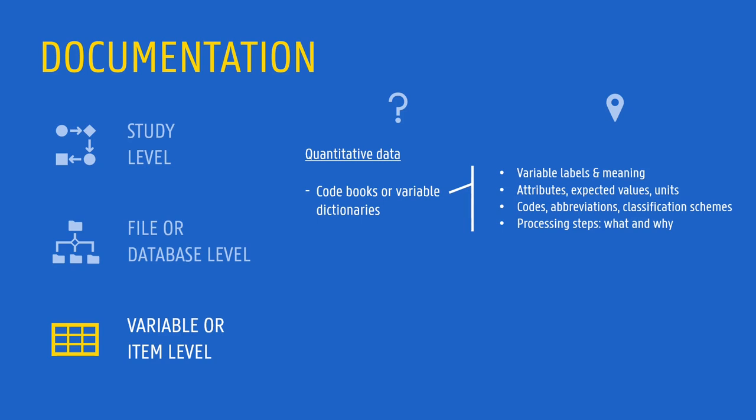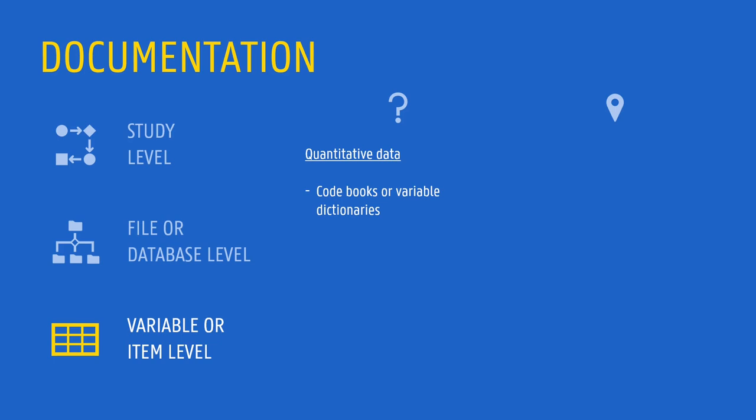Some data file formats allow variable documentation to be embedded within the data file. This can be handy, but remember that there might be limitations in terms of how much documentation can be embedded. Besides, some information can be lost when converting or migrating to other formats. Therefore, an alternative is to keep your code book in a separate file.